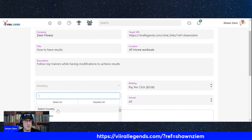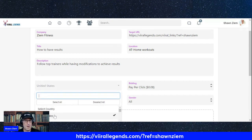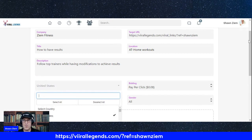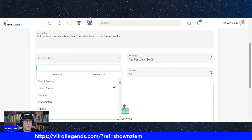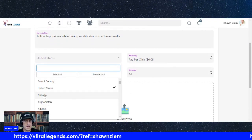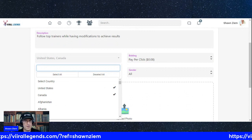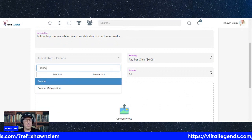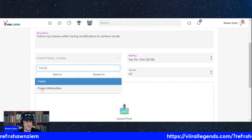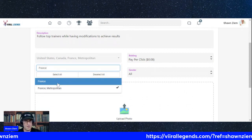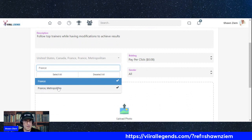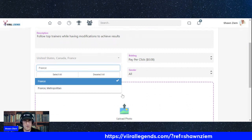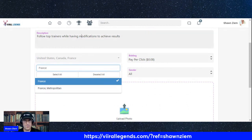Country. I put in US, Canada. I think I could do France. France, there we go.